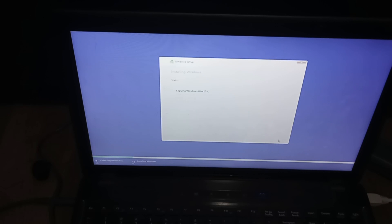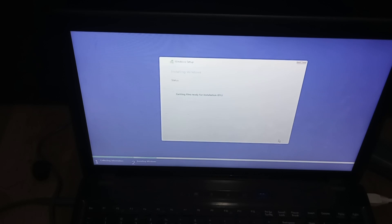It's going to copy Windows files and get everything done. I'll come back when that is finished.